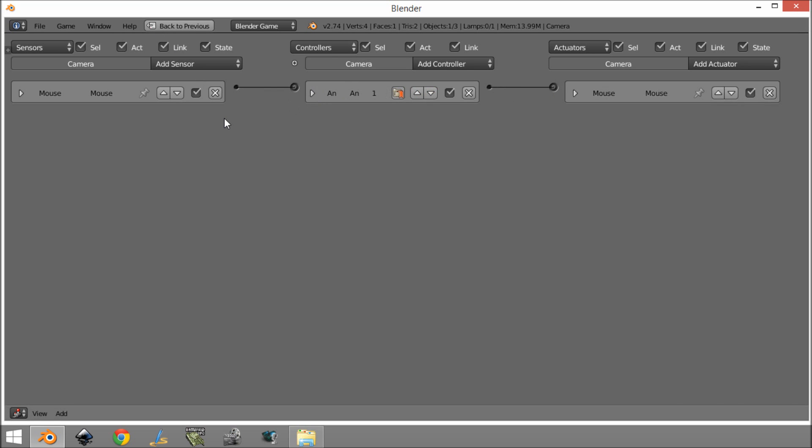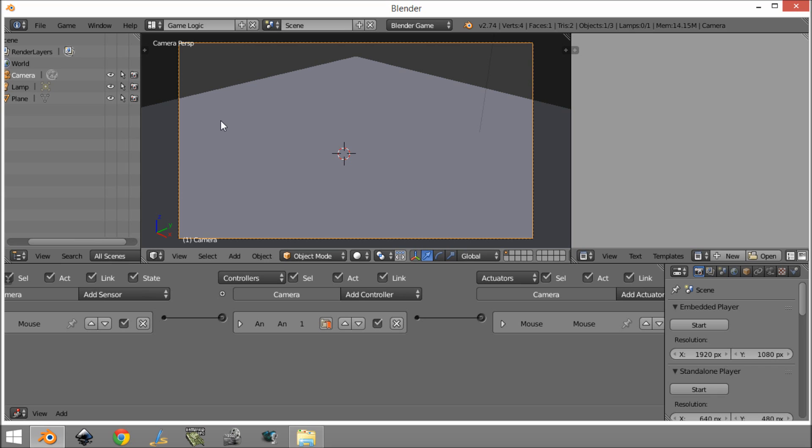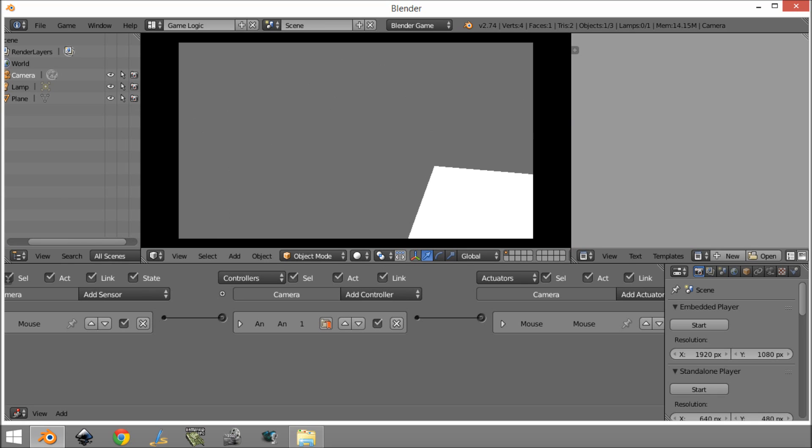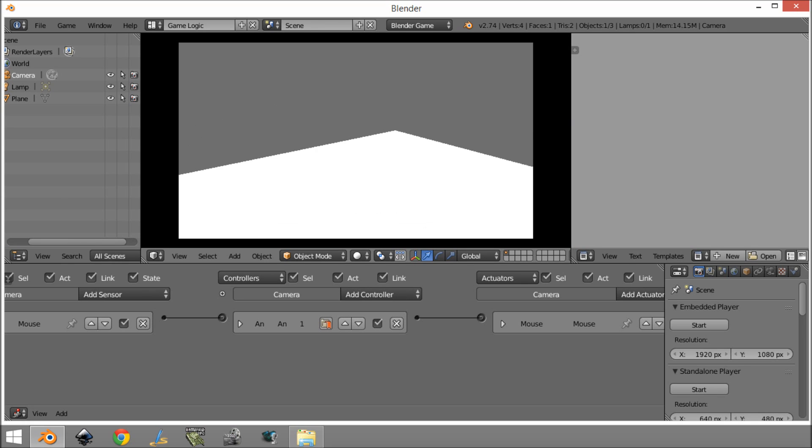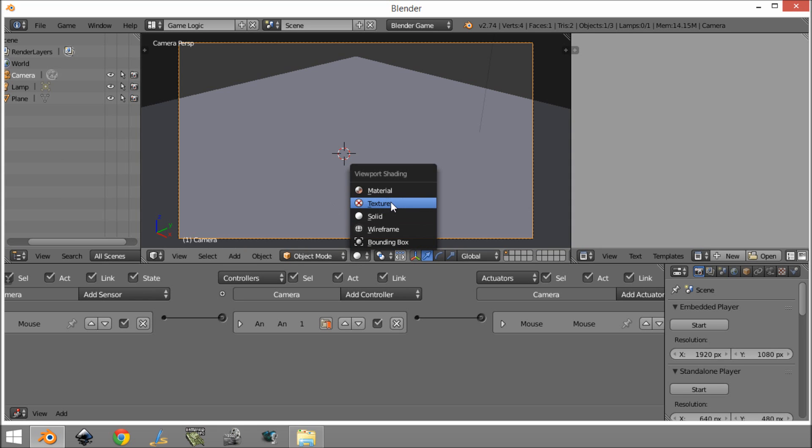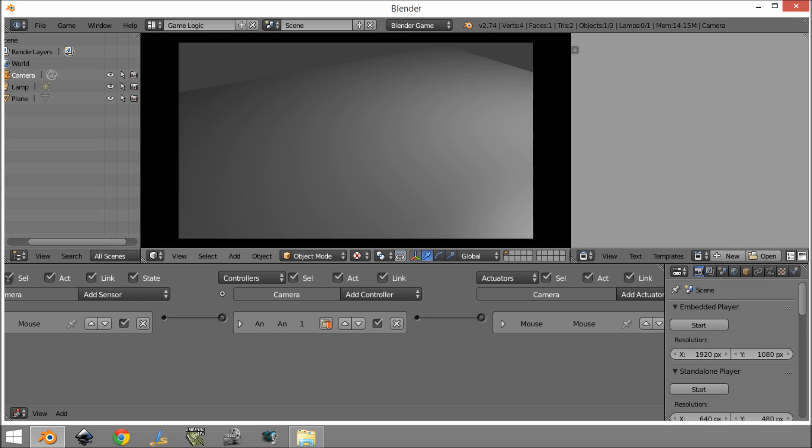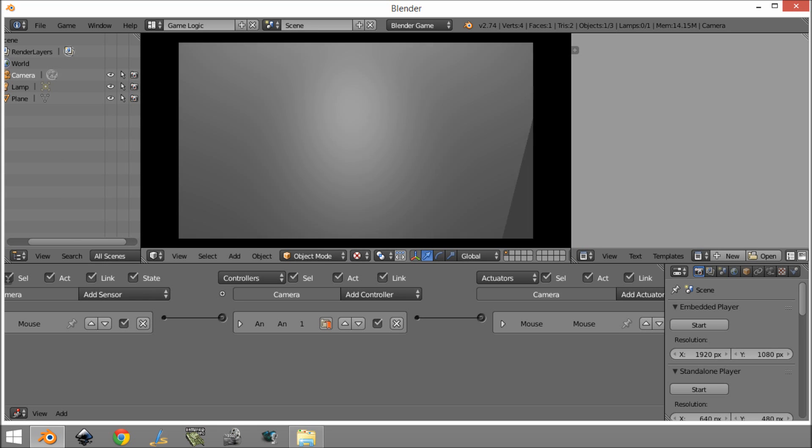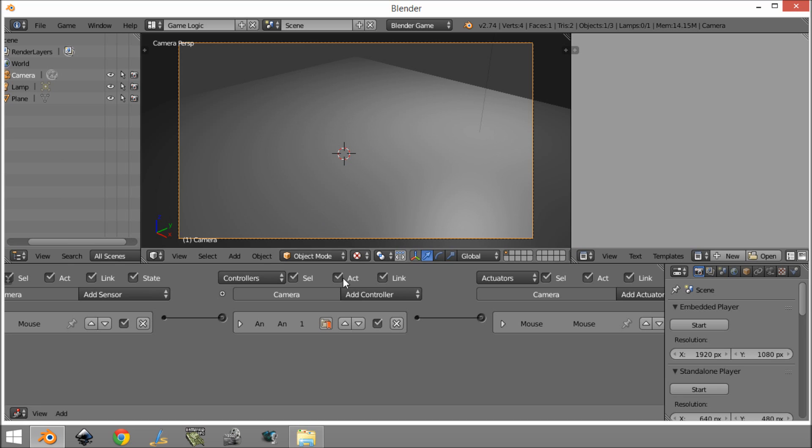So if I minimize that again, what you'll see is we can look around with our camera. Let's change this detection mode. As you can see, we can look around with our camera and everything's working.